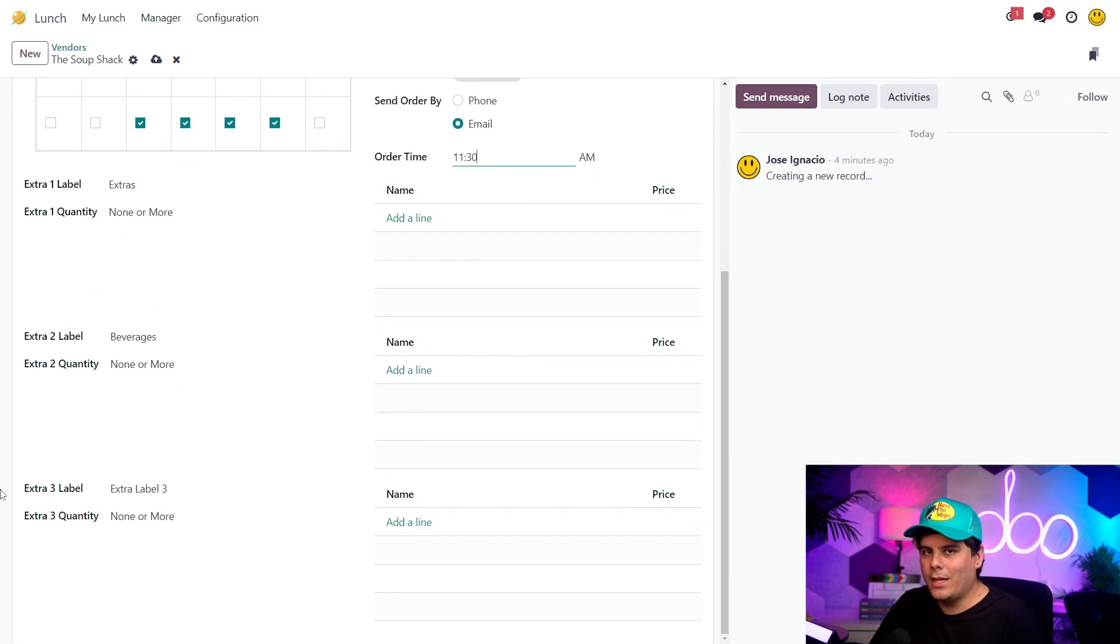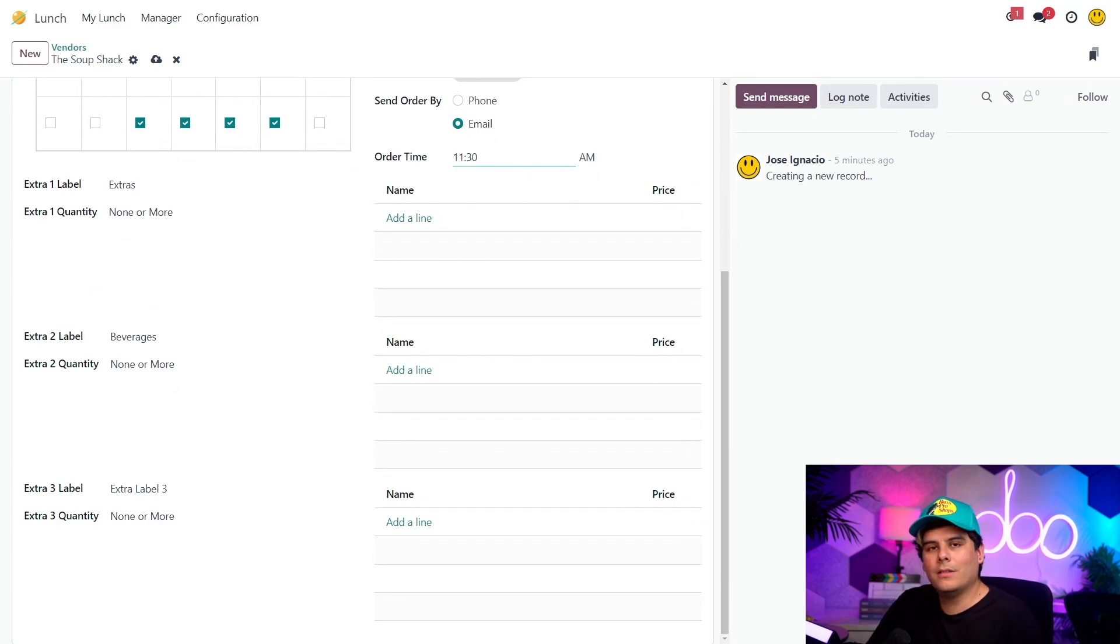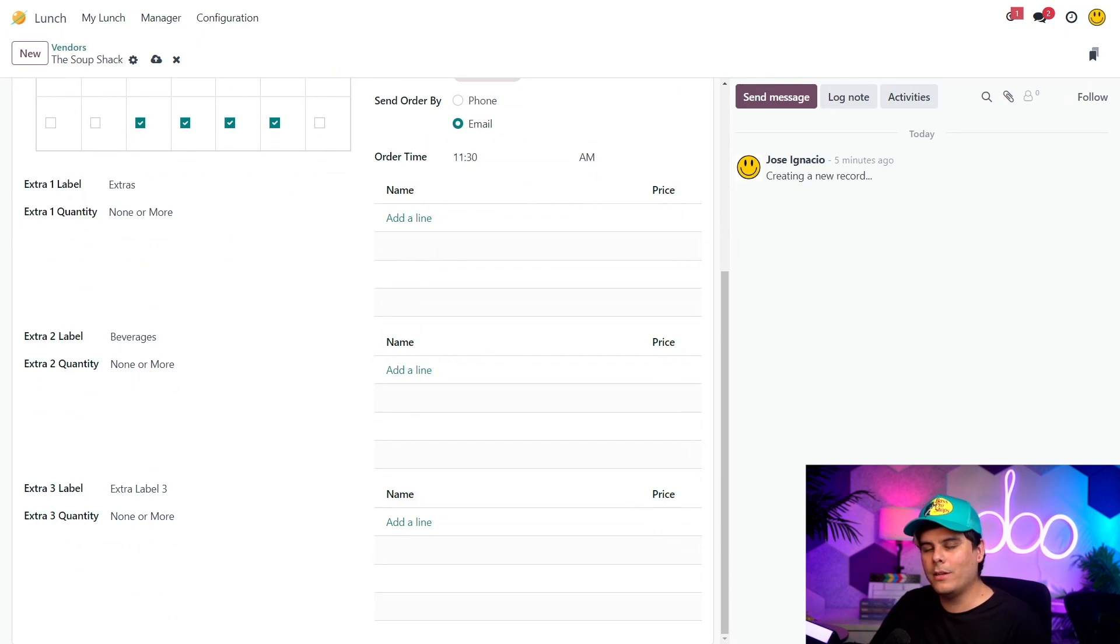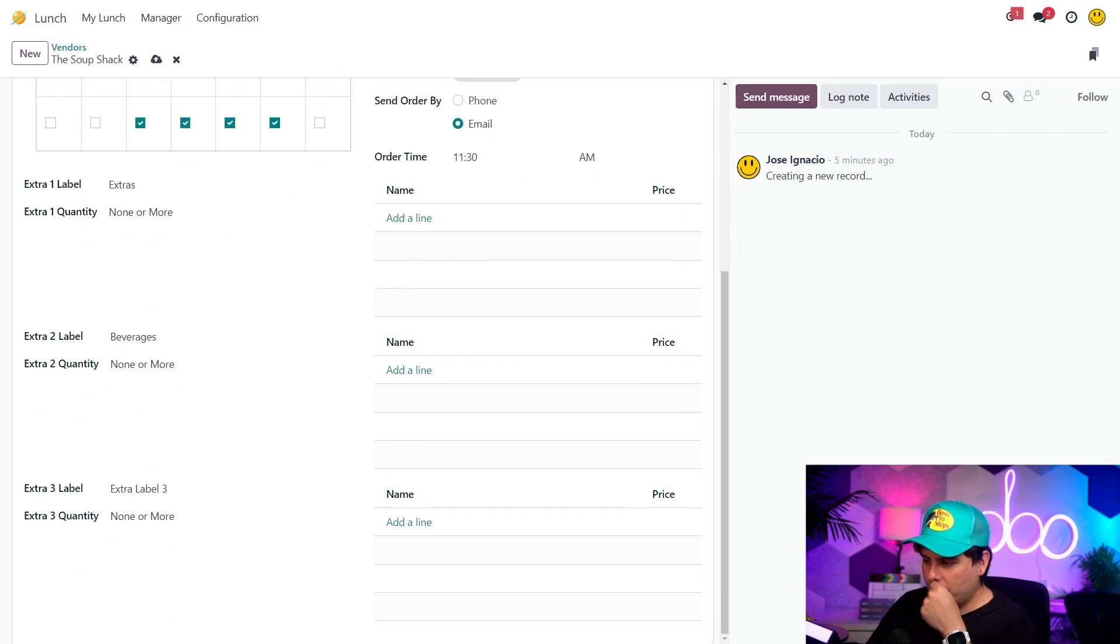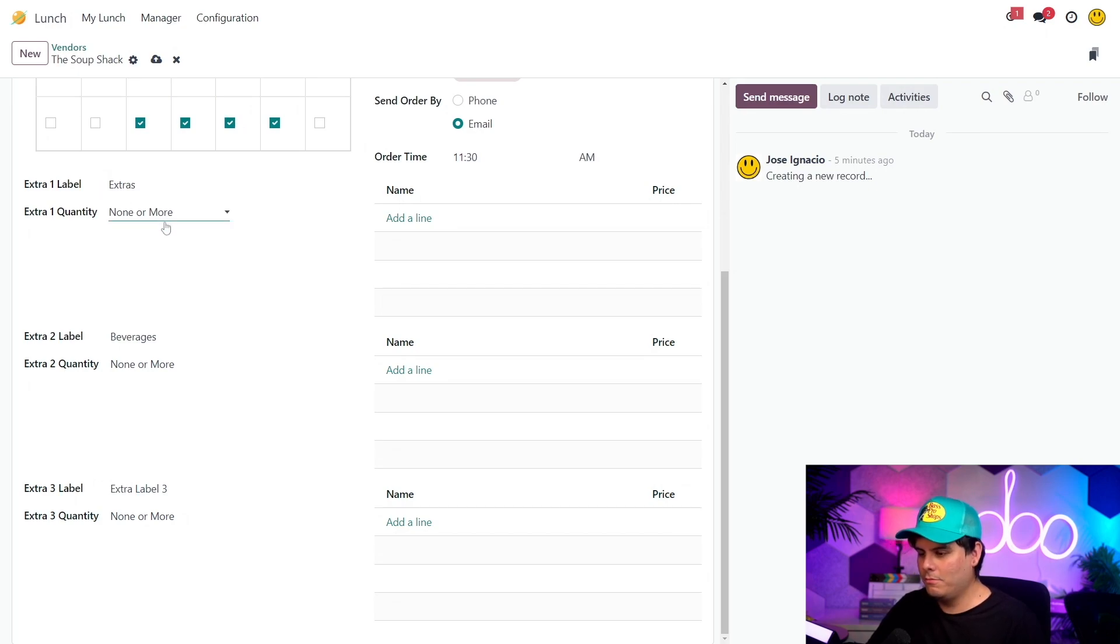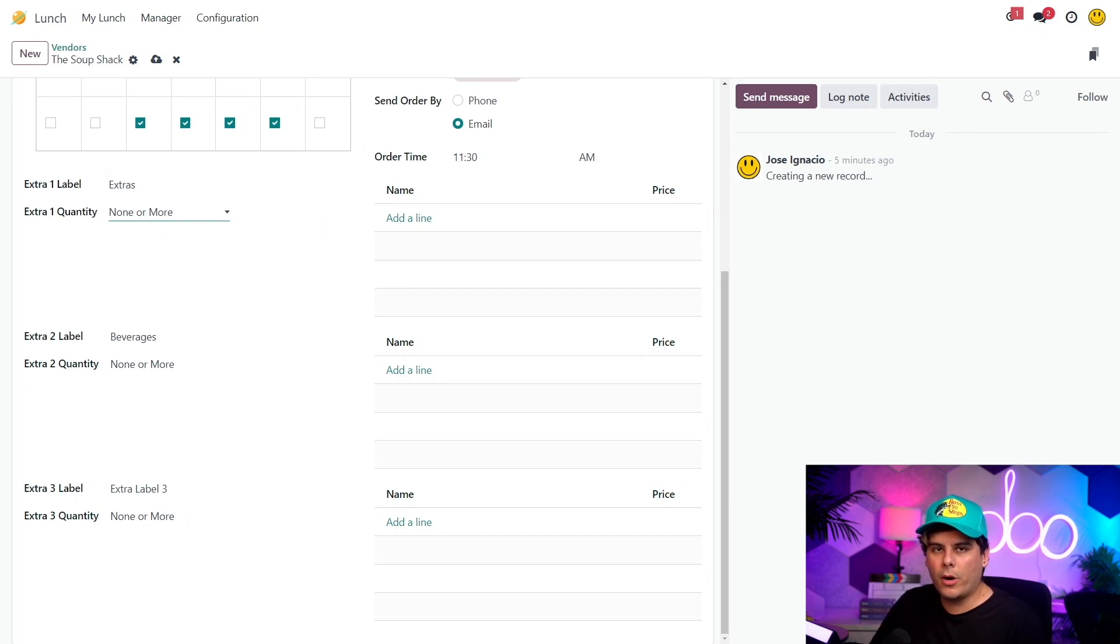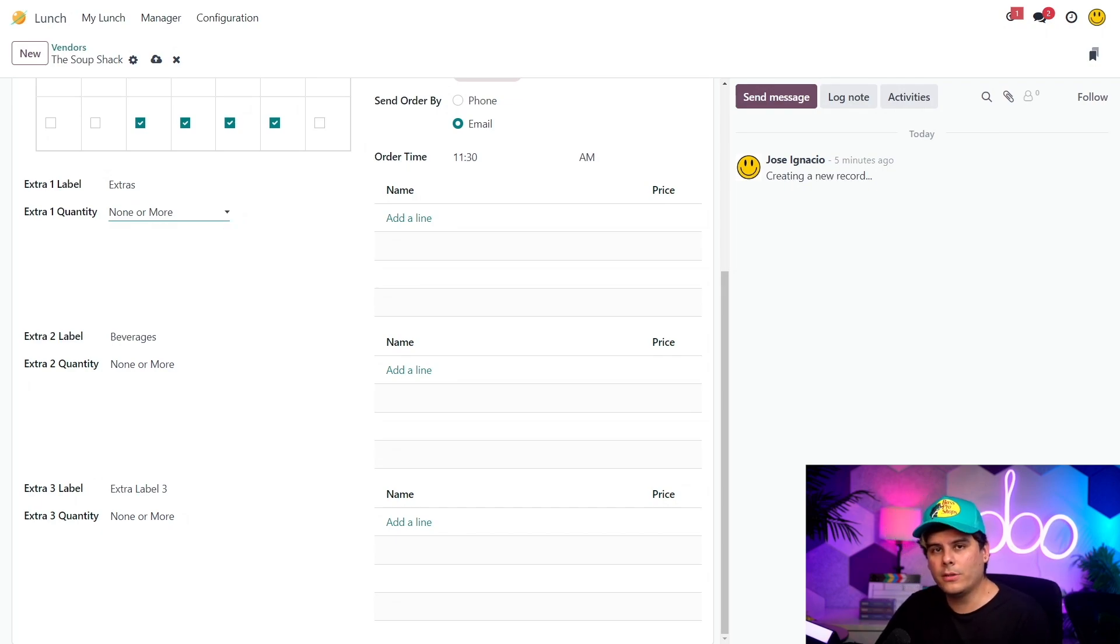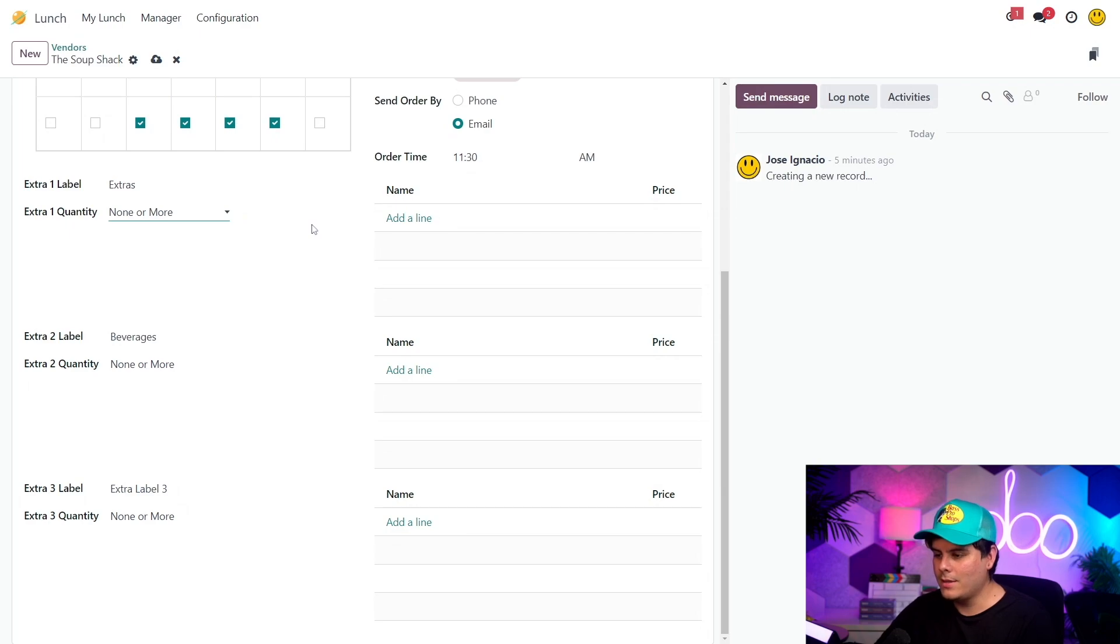So last on our vendor form to configure is our extras. It's where any extra items are configured, like toppings, free items, beverages, honestly, you name it. We do it all. So just make sure you remember, anything listed here appears for all items this vendor sells. So make sure that the extras listed apply to all their products. Now let's add some of those extras. Okay, the name extras under extra one label is fine as it is. So first I'm going to set the extra one quantity to none or more. Now what does that mean? That basically means that when a user goes to purchase a product from this vendor, they don't have to select any of the extras we're adding to this category. So one or more requires that the user make at least one selection. Only one means the user must select something, but only one. None or more makes sense for this one. So I'm going to leave it as is.